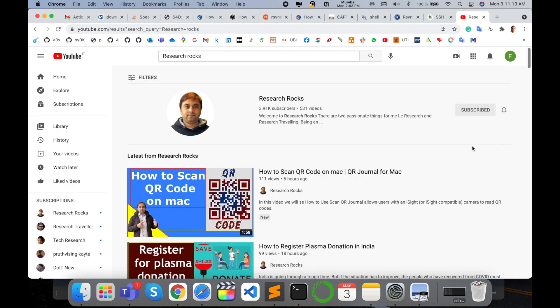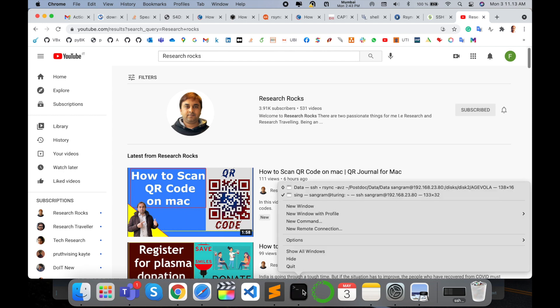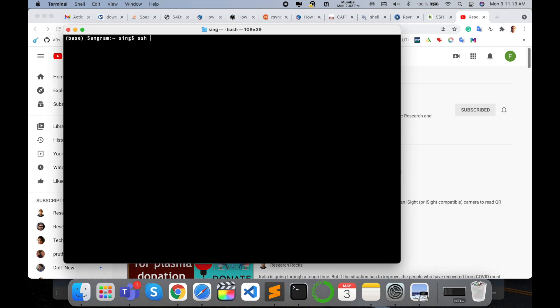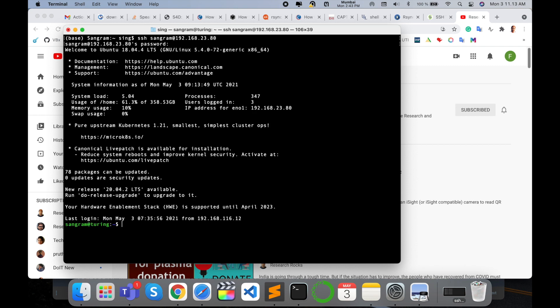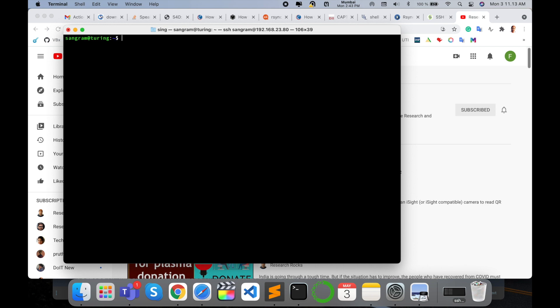Subscribe to our YouTube channel Research Rocks. You need to log in first to your remote server. I type here SSH and my username 'sangram' at the specific IP address, then enter. My server is asking me for a password, so I type my password and enter. Here I'm logging into my server.